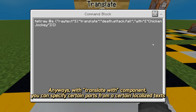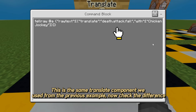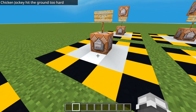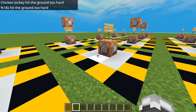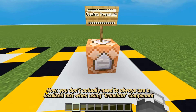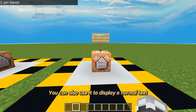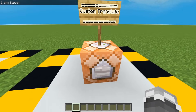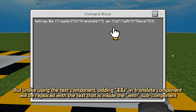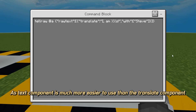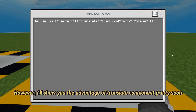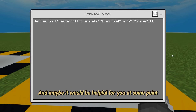With the translate-with component, you can specify certain parts from a certain localized text. This is the same translate component from the previous example. Now check the difference — the placeholder has now been replaced with the text 'chicken jockey.' You don't actually need to always use a localized text when using the translate component; you can also use it to display normal text. But unlike using the text component, adding %s in the translate component will be replaced with the text inside the with subcomponent. If you're making simple text like this, I would recommend using the text component instead, as it is much easier to use than the translate component. However, I'll show you the advantage of the translate component pretty soon.